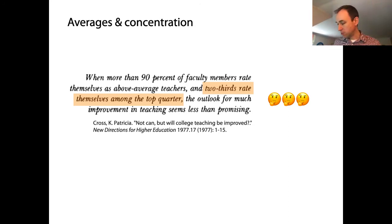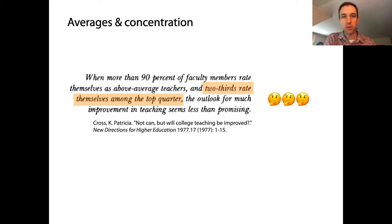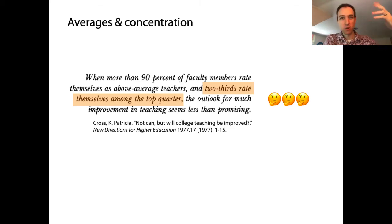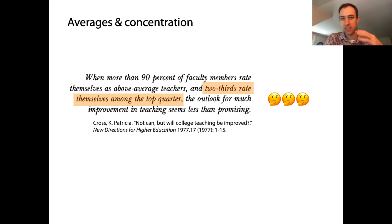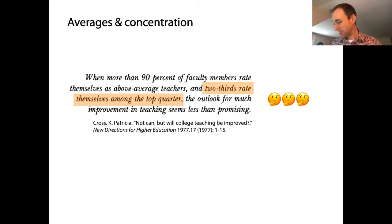Let's go to the second statement: two-thirds rate themselves among the top quarter. Here there's no question about whether we mean arithmetic mean or quantiles. Clearly, you can't possibly have two-thirds of people actually in the top quarter. So that's a statement where we can definitely say no — these faculty are incorrect. They are not two-thirds of them in the top quarter.